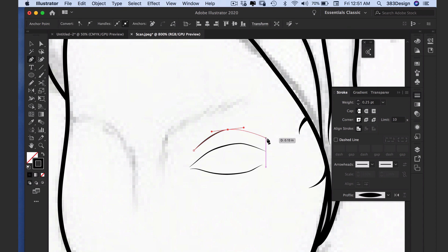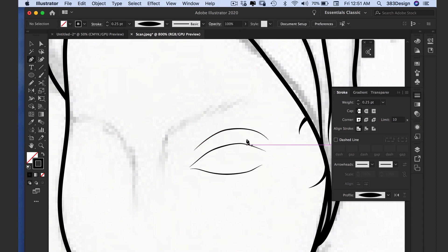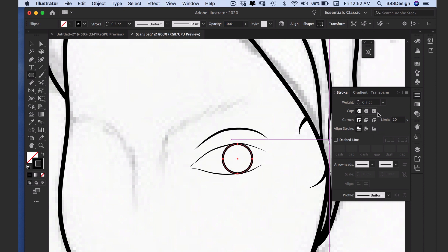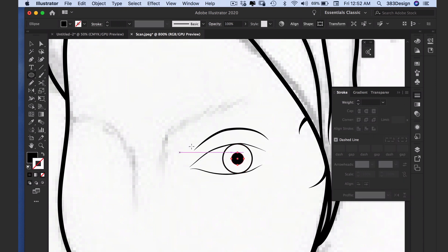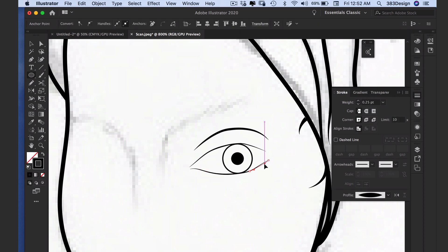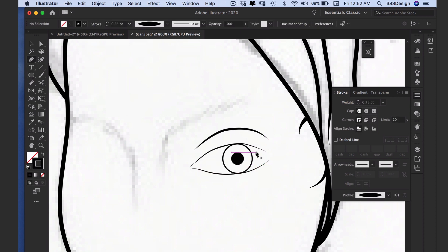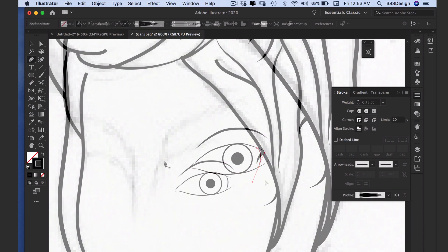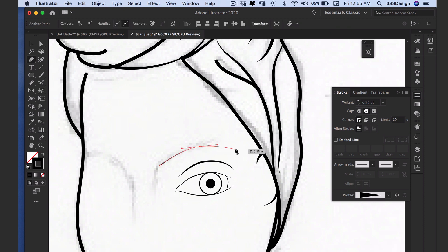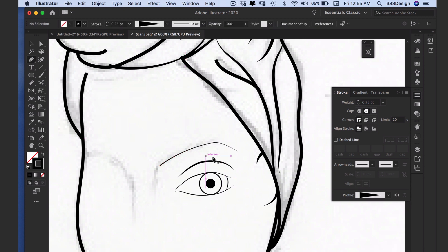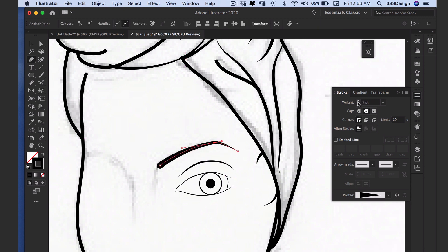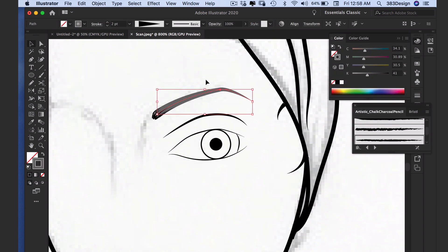I'll draw the eye crease, and then using the ellipse tool I'll add the eyeball and the iris. The eye looks a little strange right now because of the angle of her head, but I'll be fixing it soon. Next it's on to the eyebrows. You can take two different approaches: you can keep it very simple and draw a nice arched shape using the width profile to create a clean brow line.